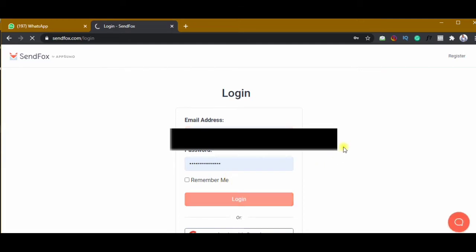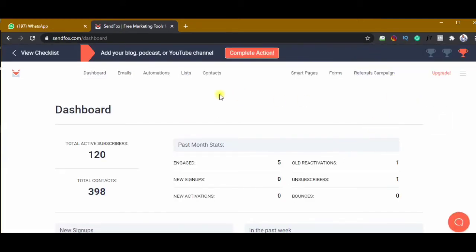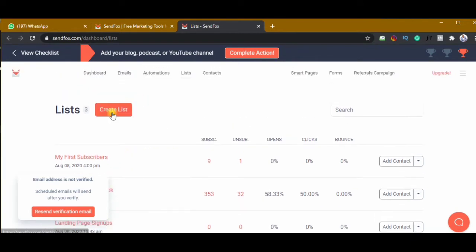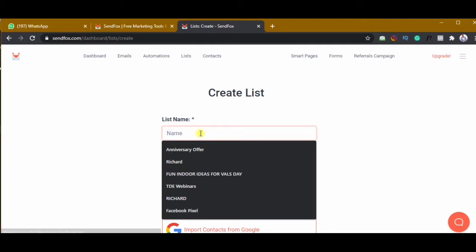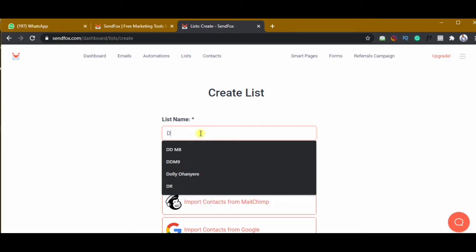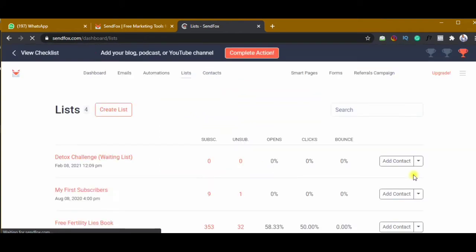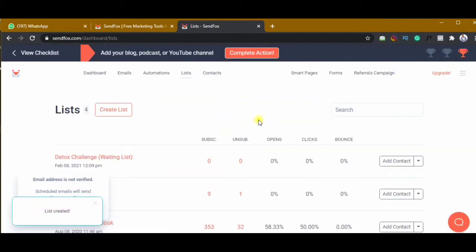On the next page you click on Lists. It's important to create a list so that you can assign the page to that list. Click create new list and give it a name — I'm going to call this 'Detox Challenge Waiting List' — then click on create list.